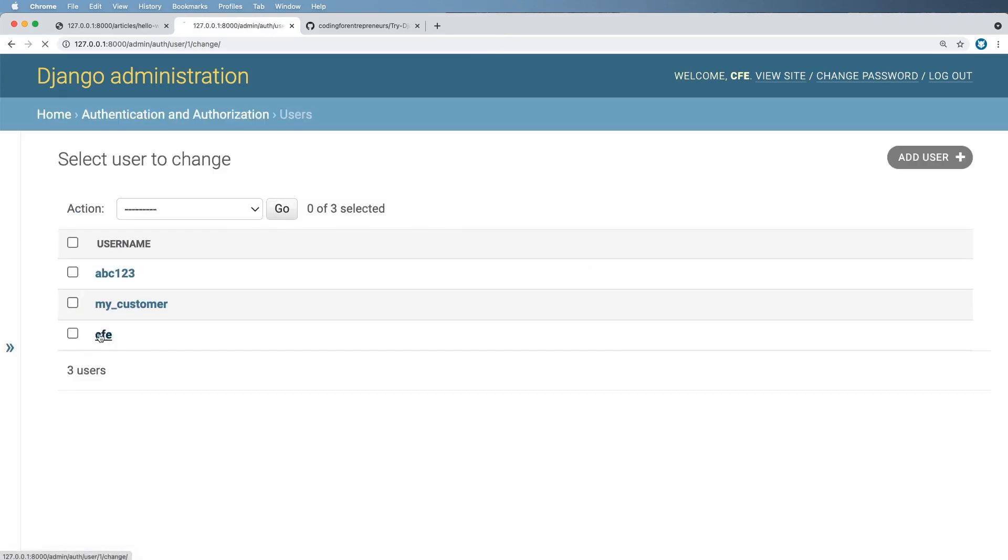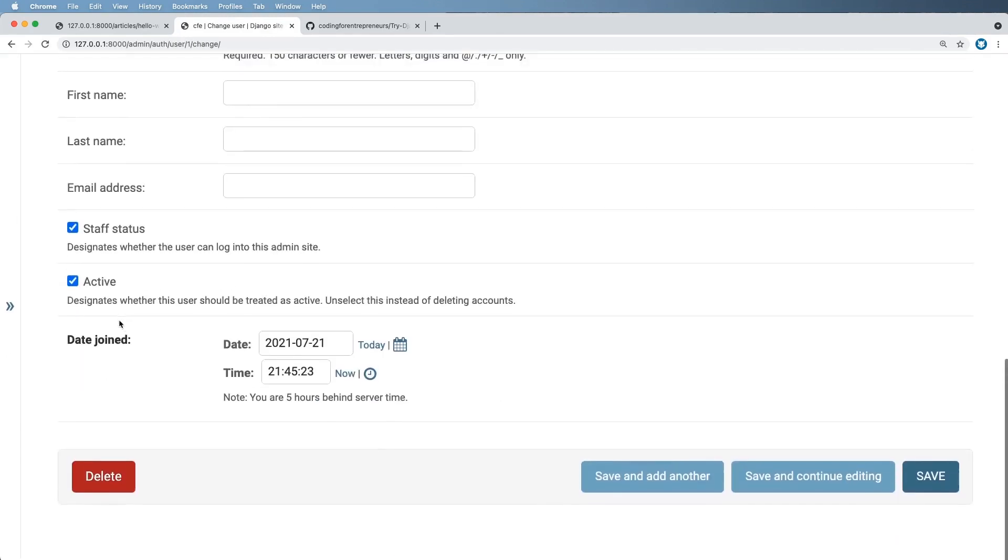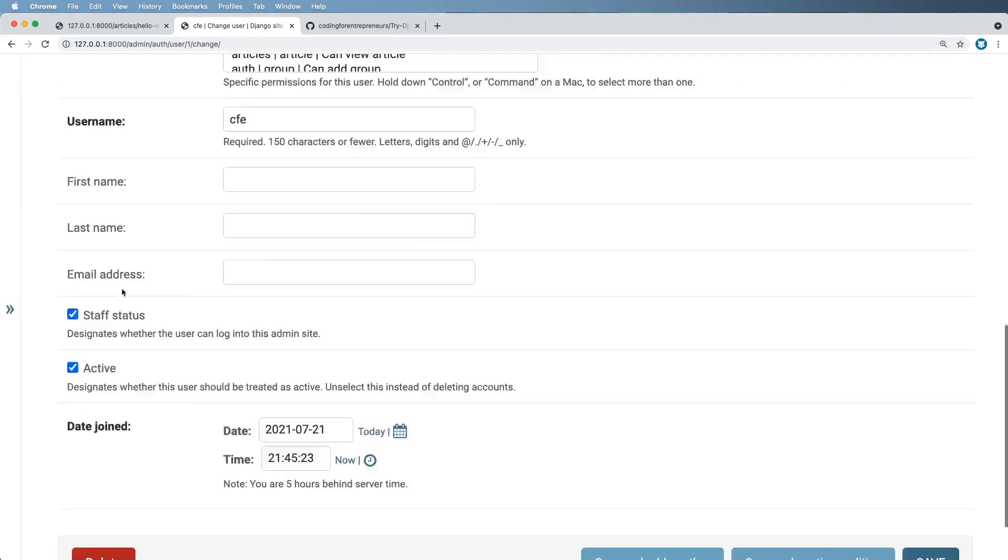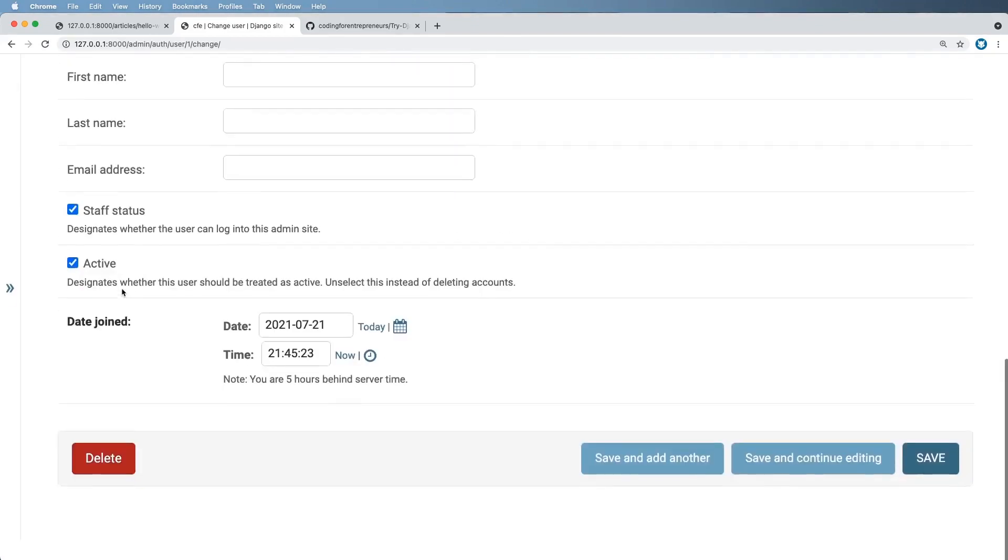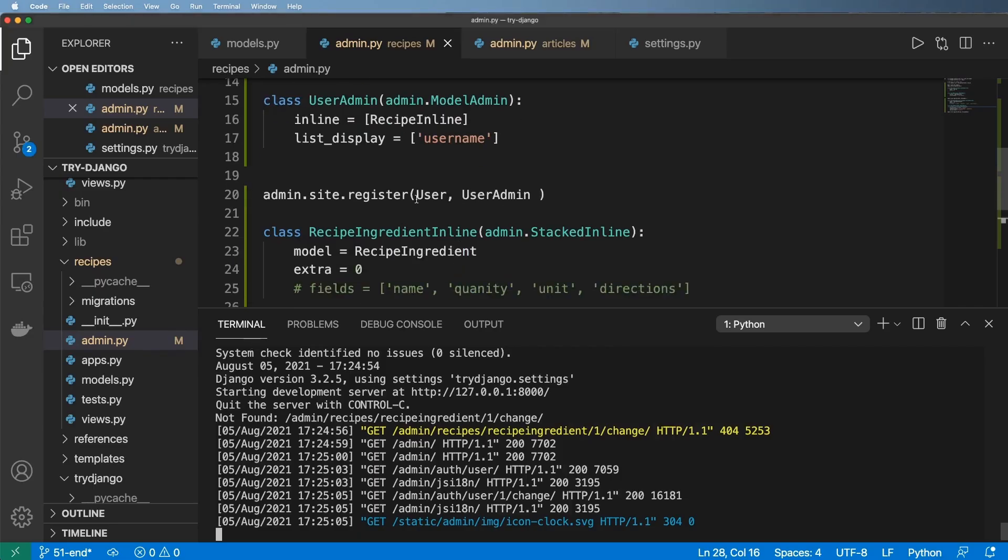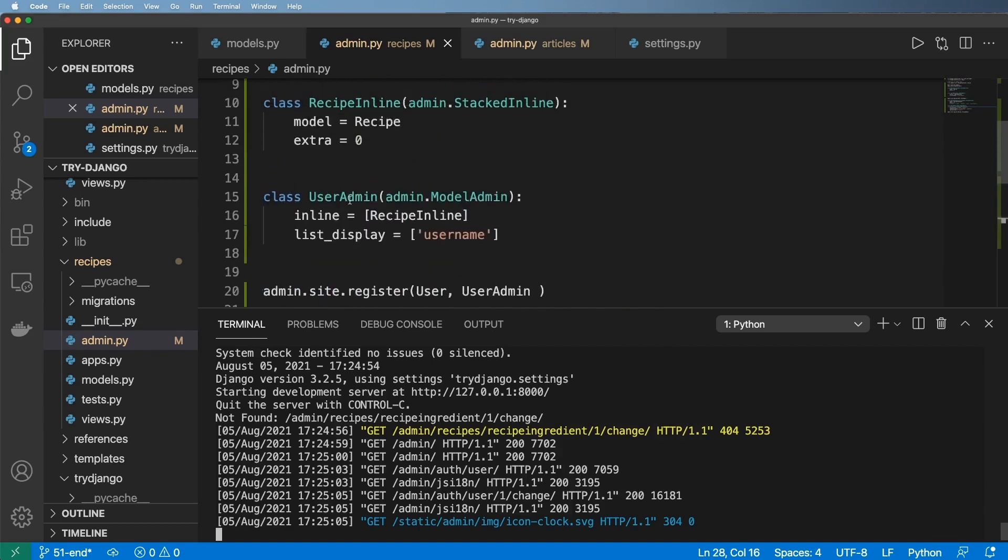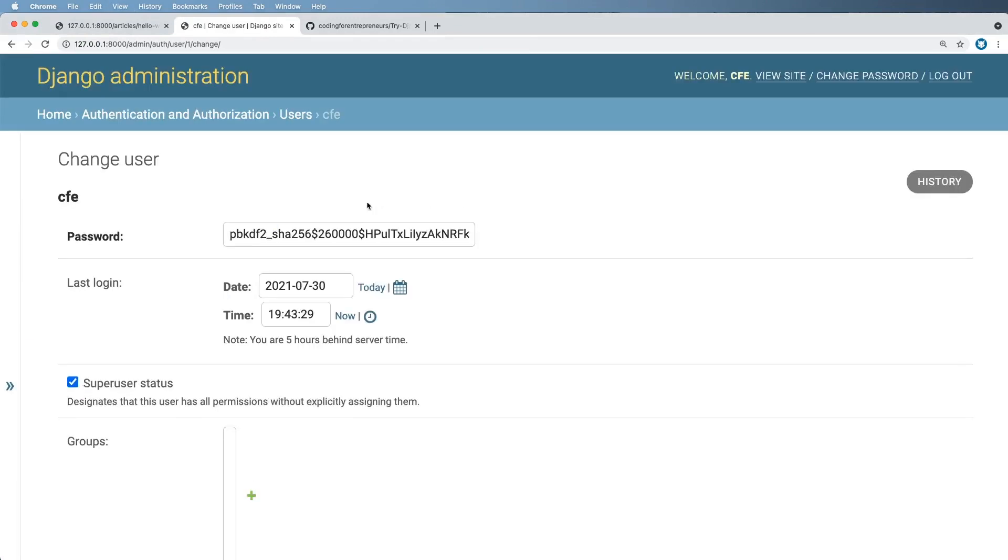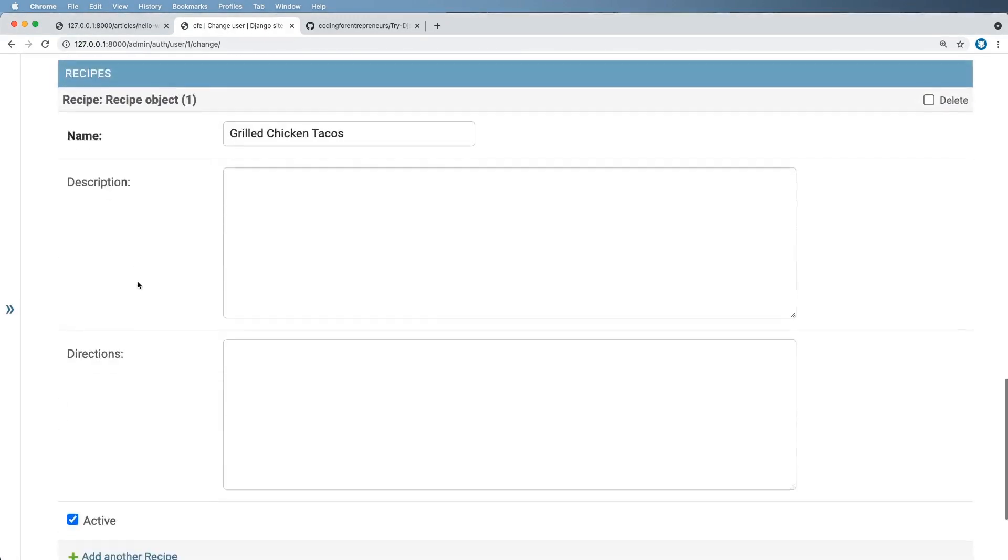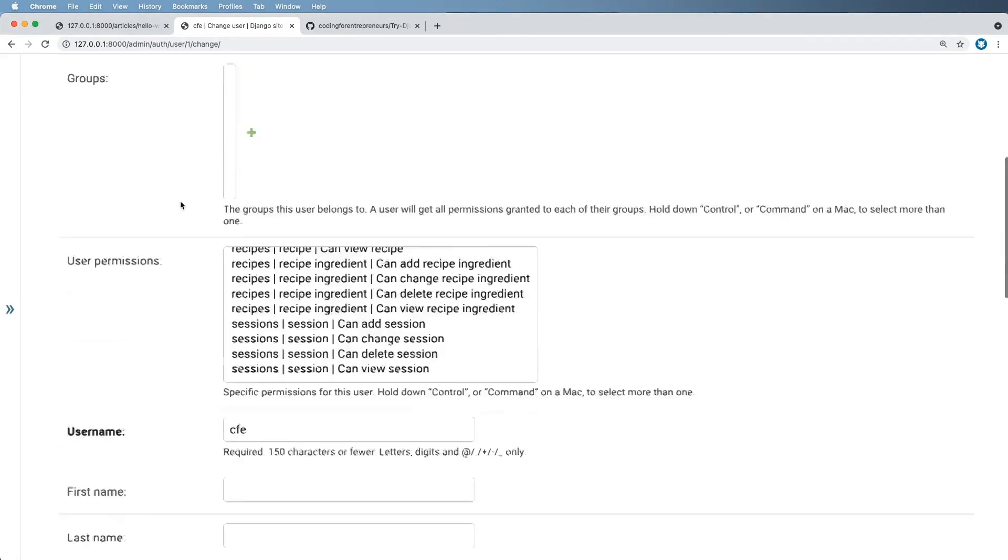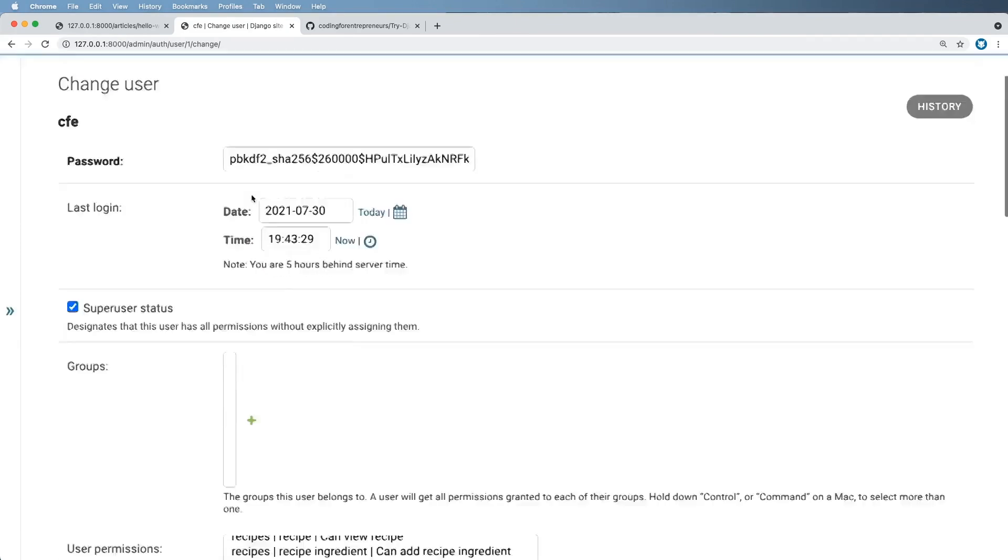But now if I click on it and click on any given user, if I scroll down, well, I should see recipes, but I'm not seeing recipes. I'm still seeing just the user data. And so it should be inlines, not inline. So let's go and refresh. And if we scroll down now, I actually have recipes right on the user model itself.